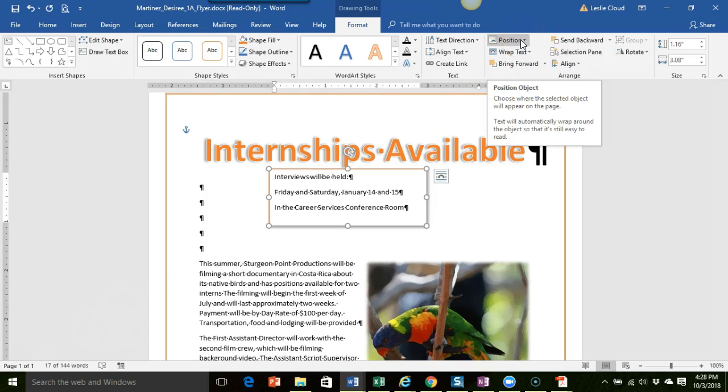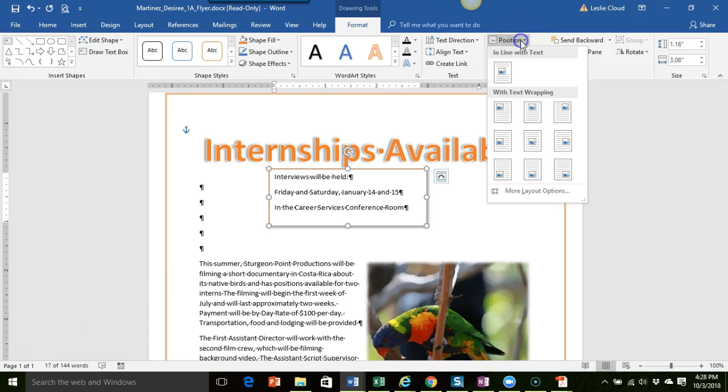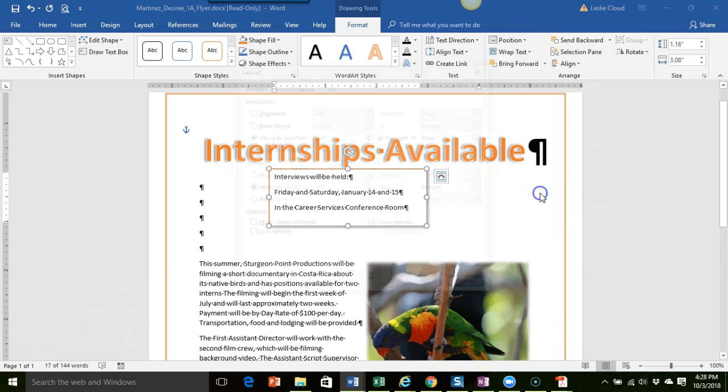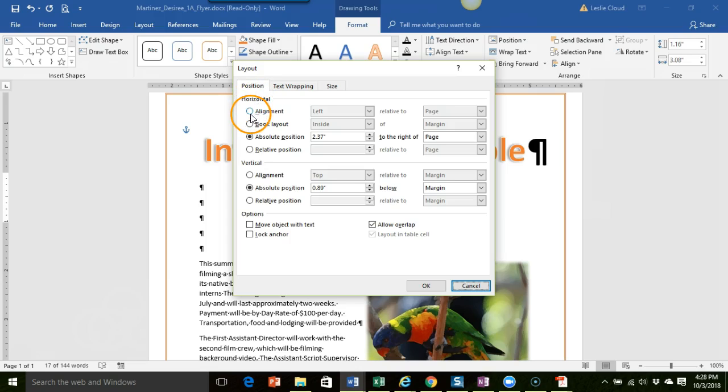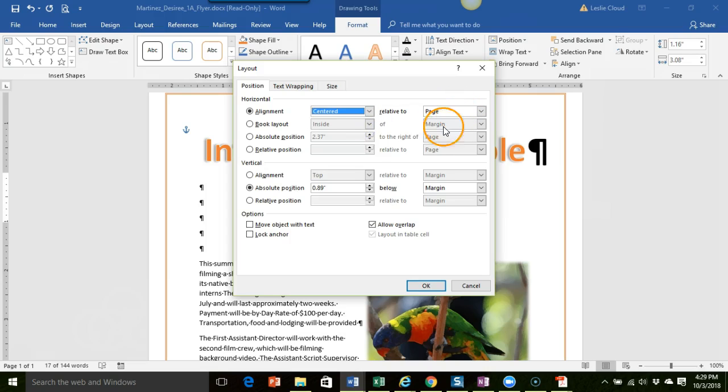So it's basically the same thing. If I go to more layout options on the position tab, they want us to do the alignment here and they want us to center it relative to the page. So that one's good.